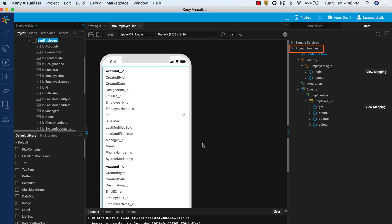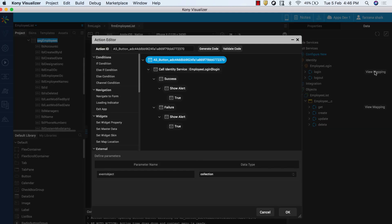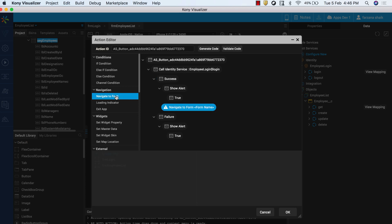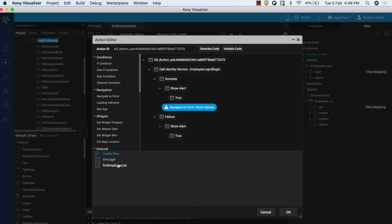Now, let's get back to wiring the two forms we just created for smooth navigation in the app. In Project Services, expand the Identity Service. Notice the View Mapping button on the right side of the Employee Login service. Click View Mapping. The Mapping Editor appears and contains Success and Failure callbacks. For the Success callback, add the Navigate to Form action and associate the FRM Employee List form to it. For the Failure callback, add a code snippet to display the login failed alert.